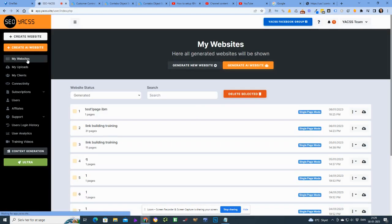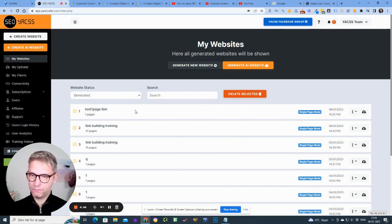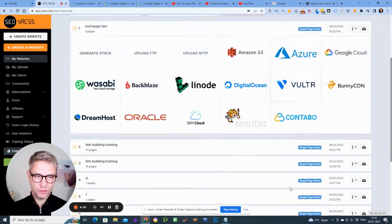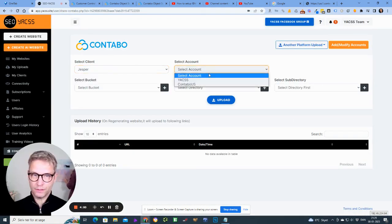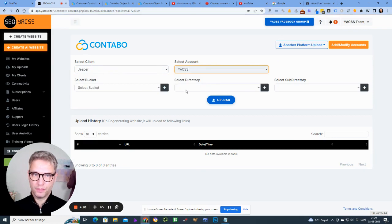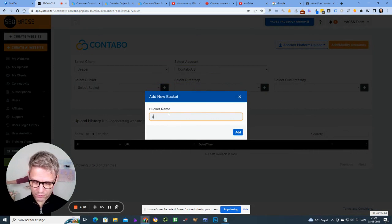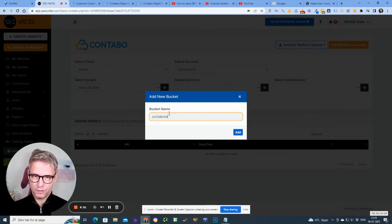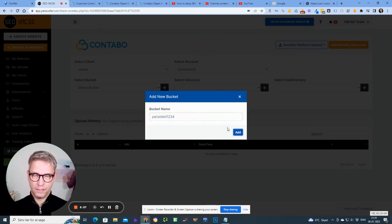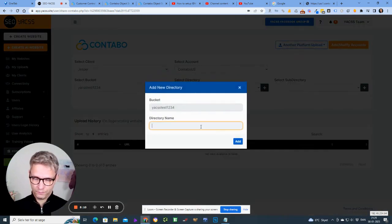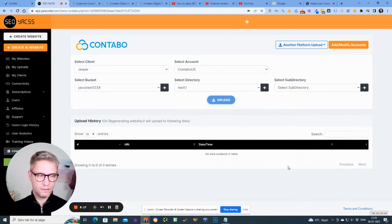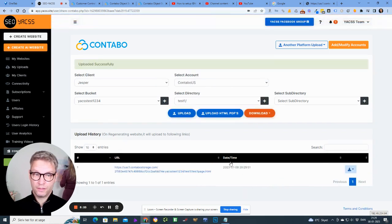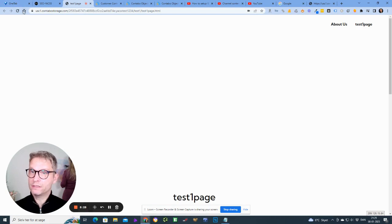I can now test it. I can, I'll just like this guy here, just one page dot HTML, upload Contabo. Let's see how fast this API is. You know that some are fast, some are slow. It was relatively fast. Click this guy.